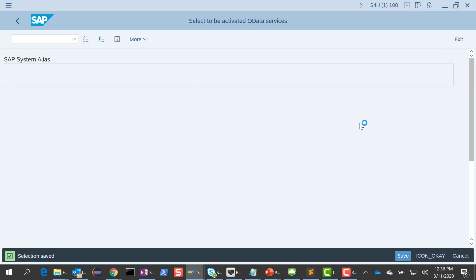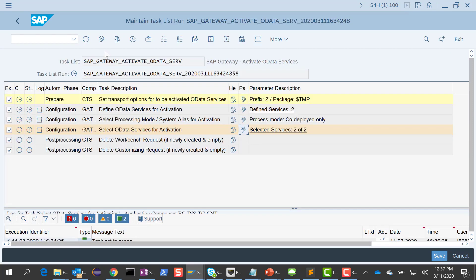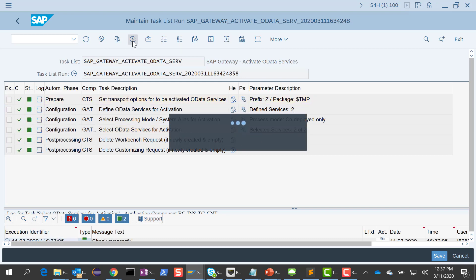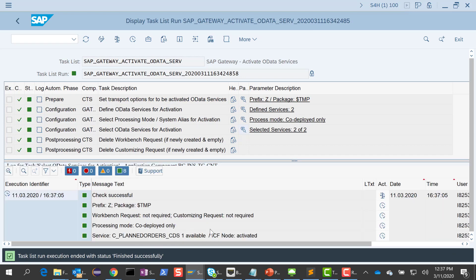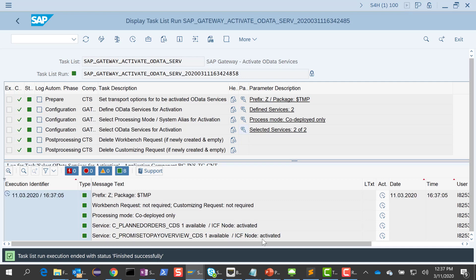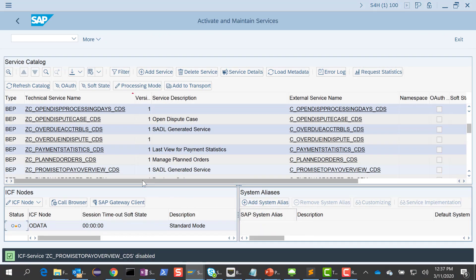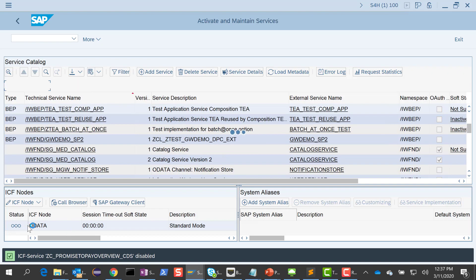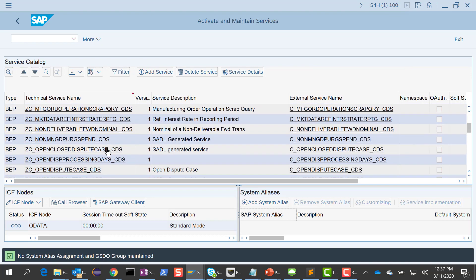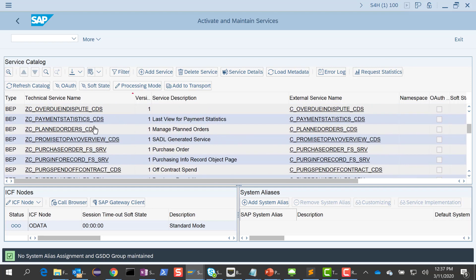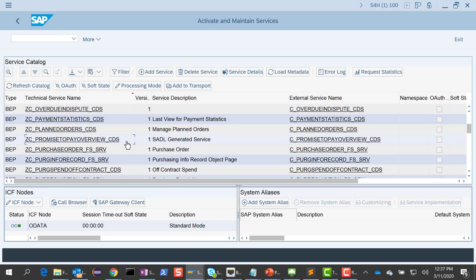Now we have the last step, which is selecting the OData services for activation. In step two we defined all the OData services needed for activation. Here, if you wanted to uncheck some you can, but I'm going to leave both checked. I will save it and exit. Now we are ready to run this task list. It completed successfully, and you can see that both nodes got activated. Let me go ahead and double-check in IWFND by refreshing the catalog. Planned orders and promise to pay are both now active.